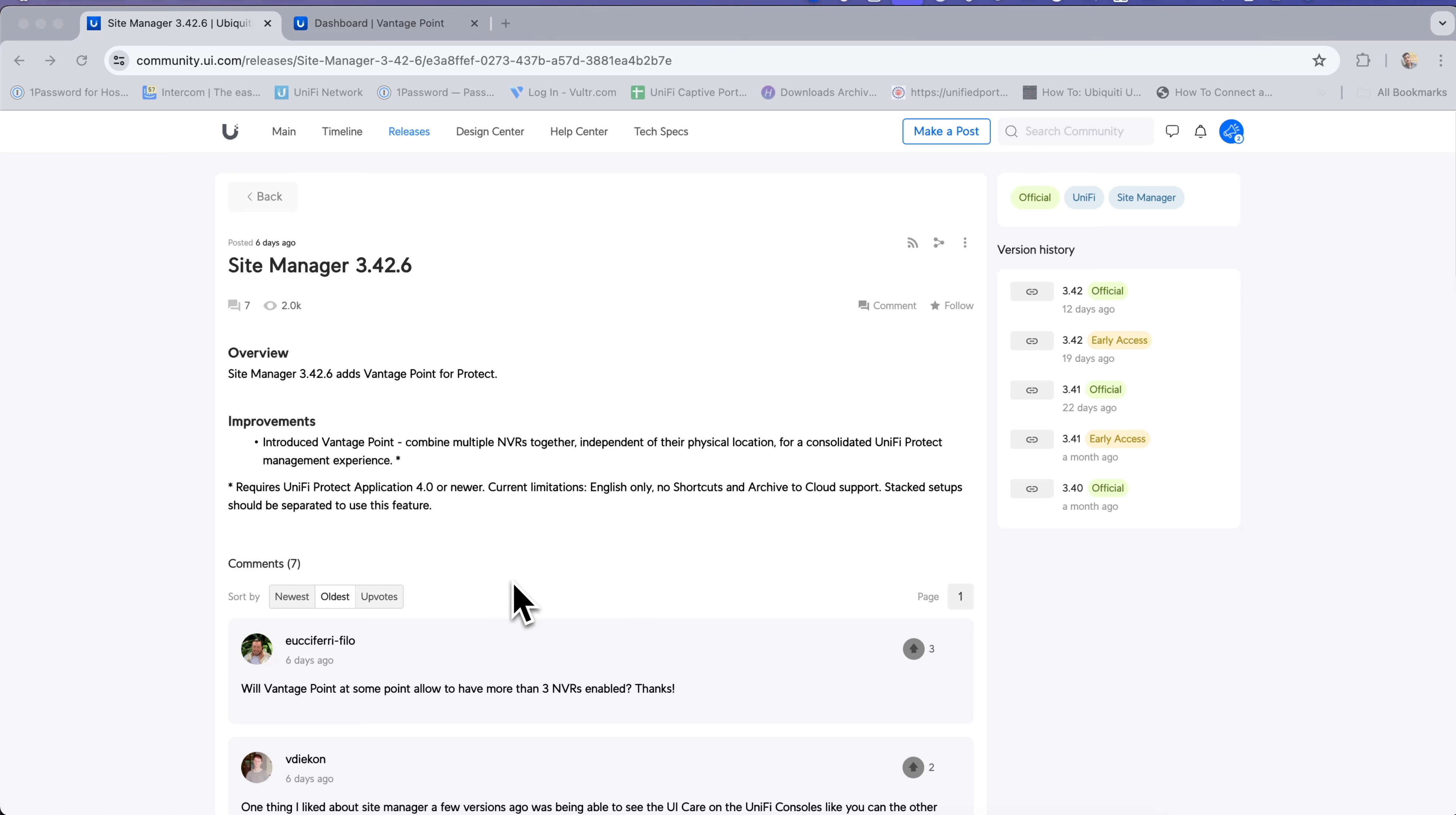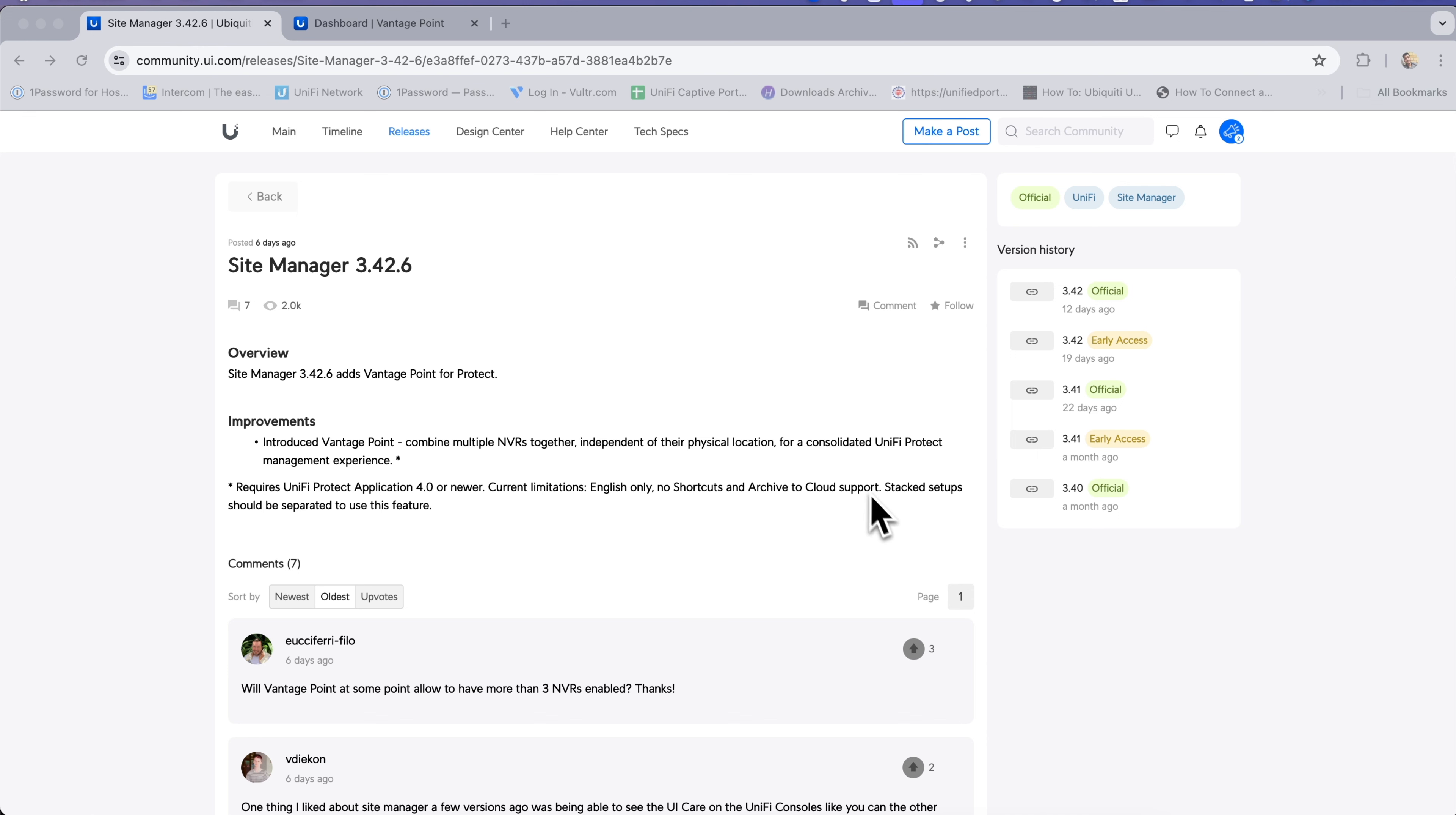The requirements for Vantage Point include UniFi Protect application 4.0 or newer. Current limitations are: English only support, no shortcuts or archive to cloud support, stack setup should be separated to use this feature, and as of now only three NVRs are supported in Vantage Point.